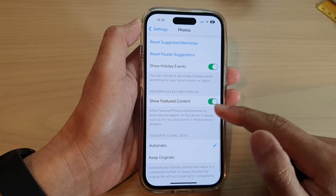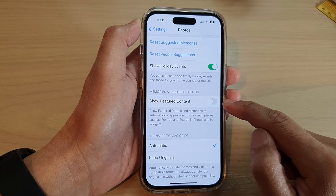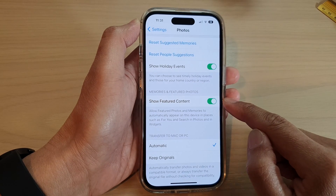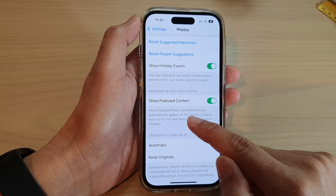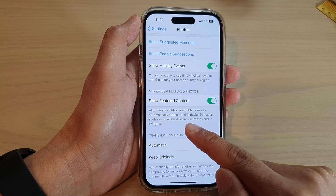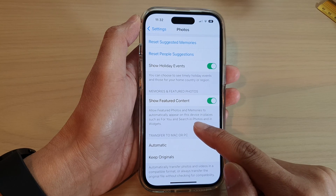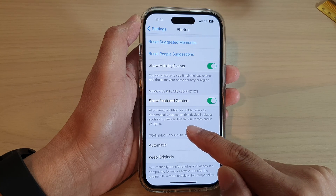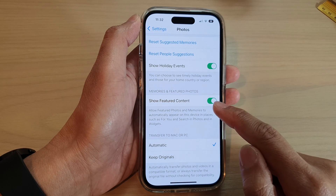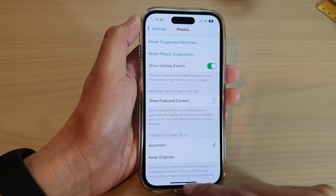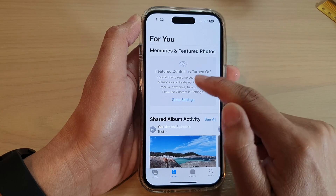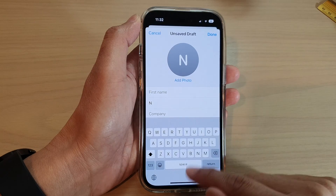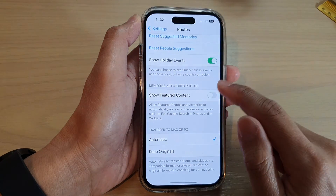Next, swipe up and tap on Show Feature Content. Tap the toggle button to switch it off. This setting controls whether featured photos in memories automatically appear on this device in places such as For You, Photos, and Widgets. If you switch this off, feature photos will be turned off.